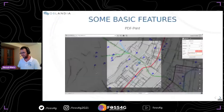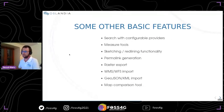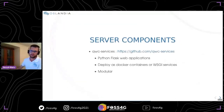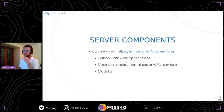Once the application is deployed, you can also choose to add server-side components to extend the basic features. All these services are available in a GitHub repository. Almost all of these services are in Python and use the Flask framework. You can choose to deploy these services as Docker containers or as WSGI services, and once again it is modular, so you can pick the services you need for your application.